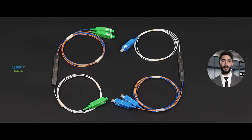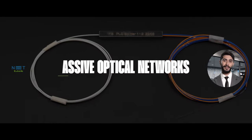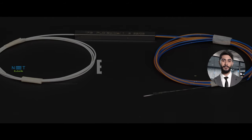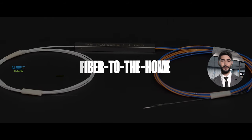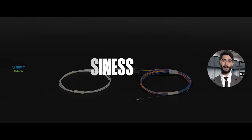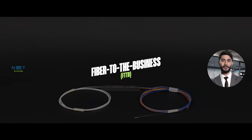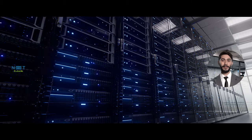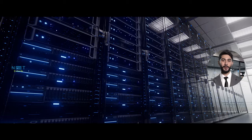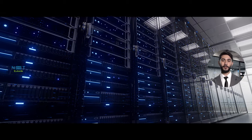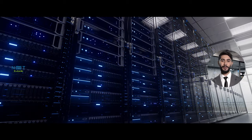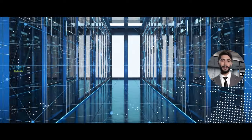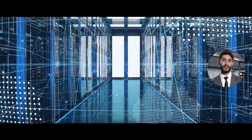PLC Splitters are found in numerous applications, such as Passive Optical Networks (PONs), the foundation of many Fiber-to-the-Home (FTTH) and Fiber-to-the-Business (FTTB) deployments. They also play a crucial role in data centers, where they distribute optical signals to connect servers and storage devices efficiently. These components are pivotal in modern telecommunications networks, providing the necessary infrastructure for a connected world.